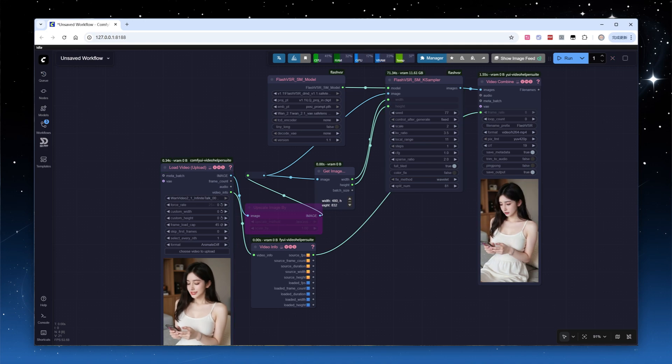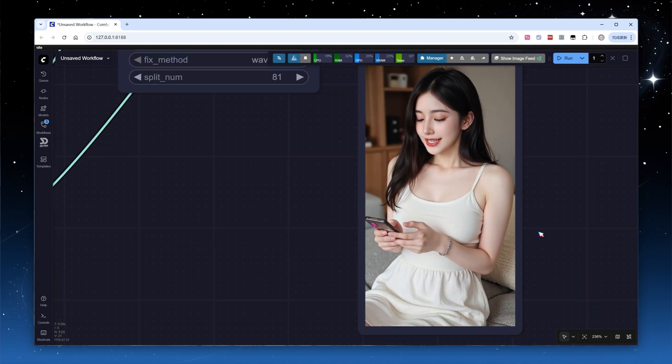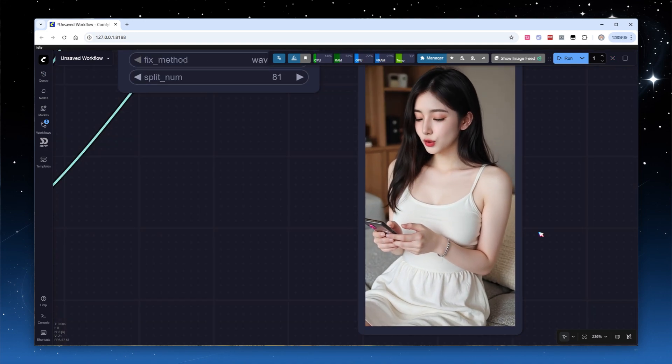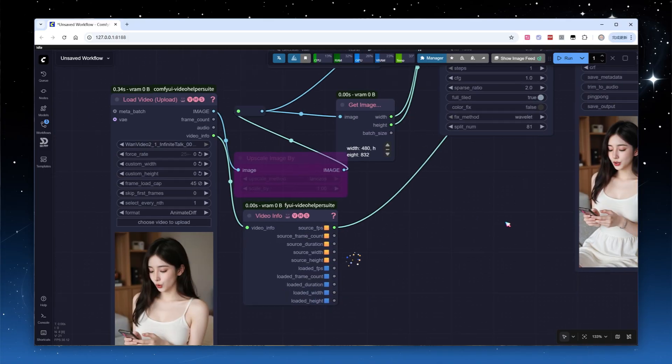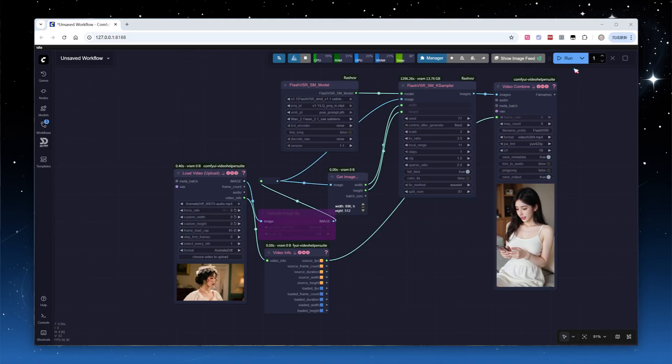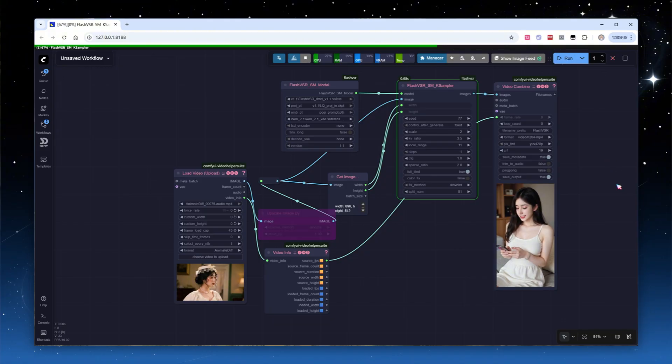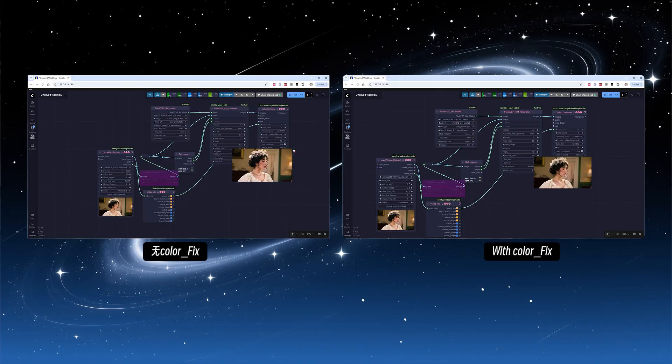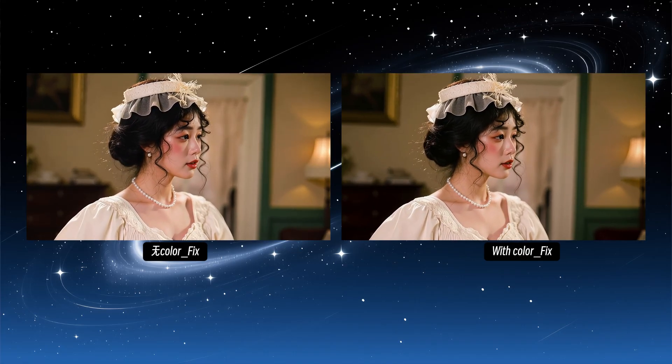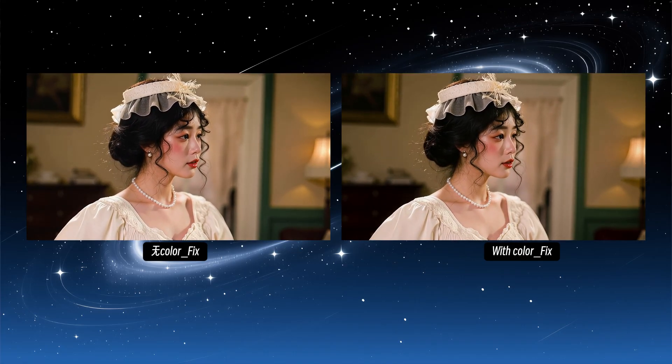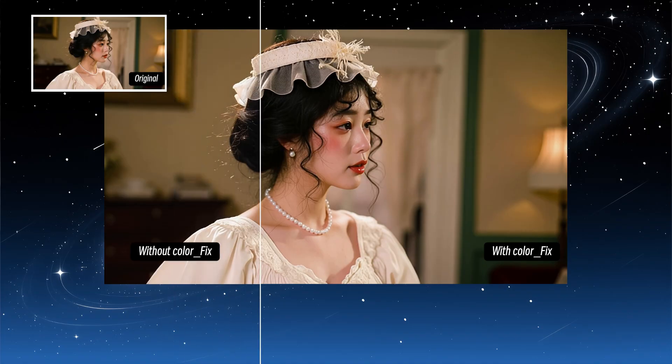Let me switch to a video with a Hong Kong style for a more obvious comparison. I'll process just 45 frames, first with color correction off, then with it on. You can see the overall brightness and darkness differ significantly. The version with color correction is much more faithful to the original video.